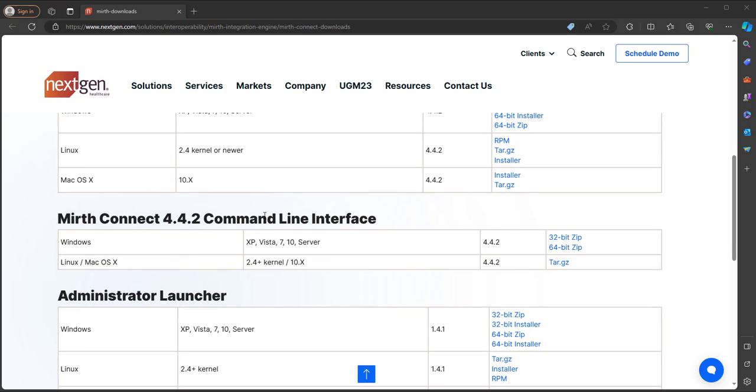MIRTH Connect command line interface, and this allows us the ability to control MIRTH using the command line. And I won't go into detail with the command line interface, but know you can download it here.